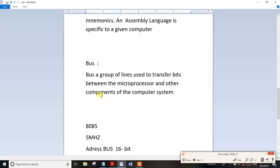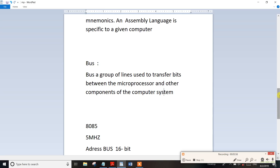Next, we have the bus. This is very very important. So in this form, a bus is a group of lines. So in this form, you can transfer bits between the microprocessor and other components of the computer system. If we use the bus, then we can transfer bits between the microprocessor and other components. So in the bus, there are a group of lines and the lines are used to transfer bits between the lines and the other components of the computer system. This is the bus — it is very important.